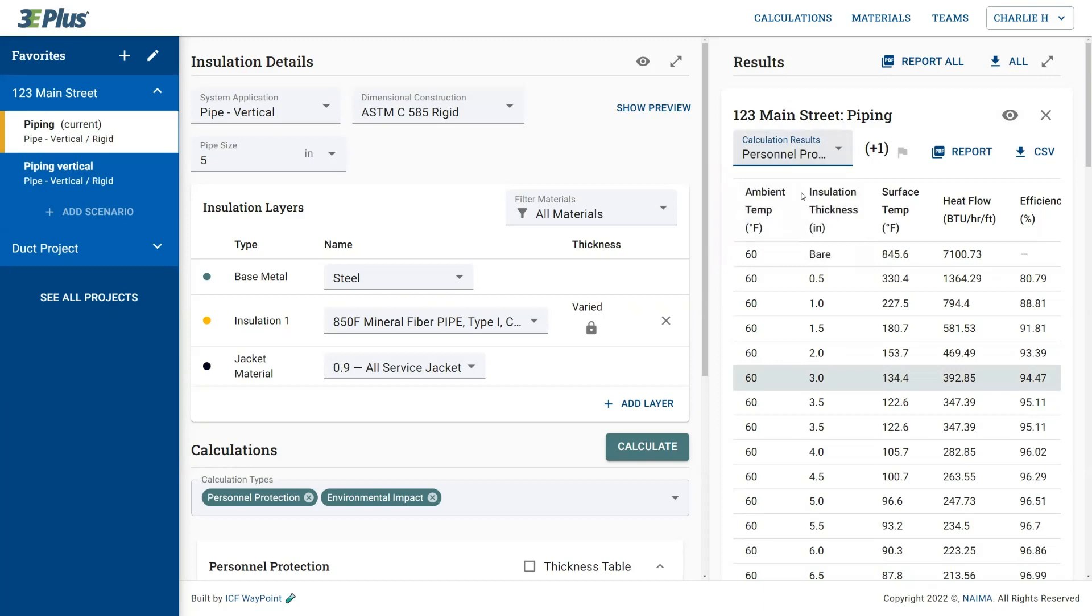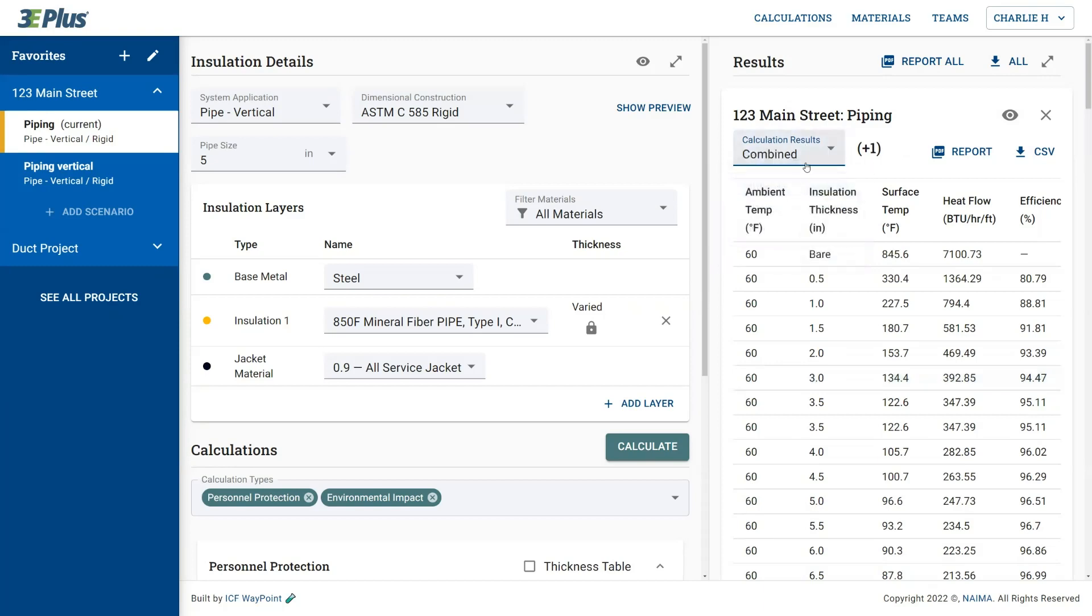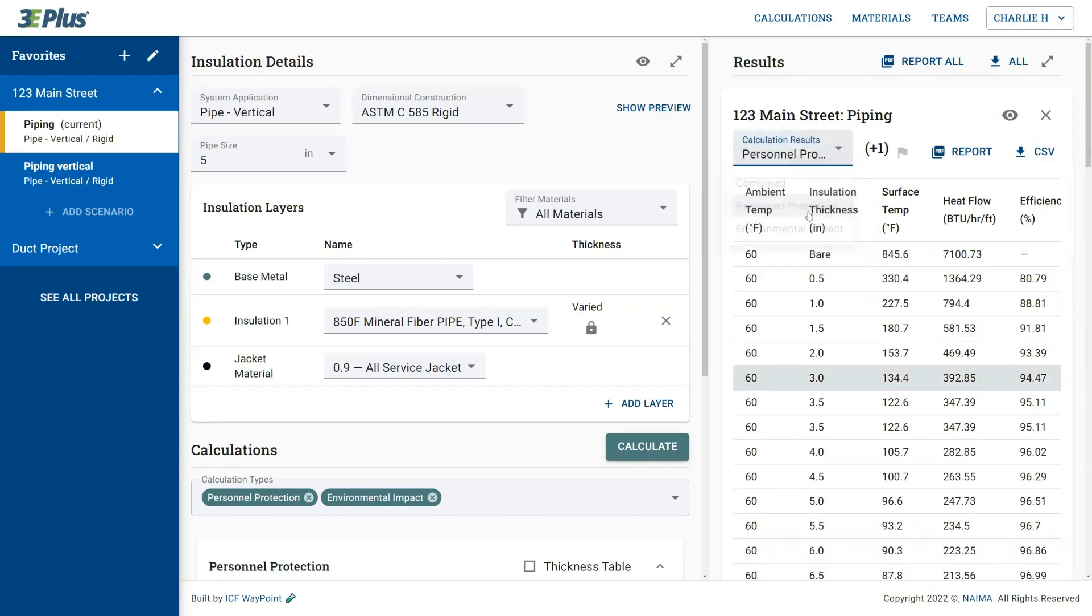It even provides you with an option to show all the data at once with the combined function. So in this case, I'm interested in the personnel protection results. So I'll select that one and here you'll see the row that meets the target highlighted.